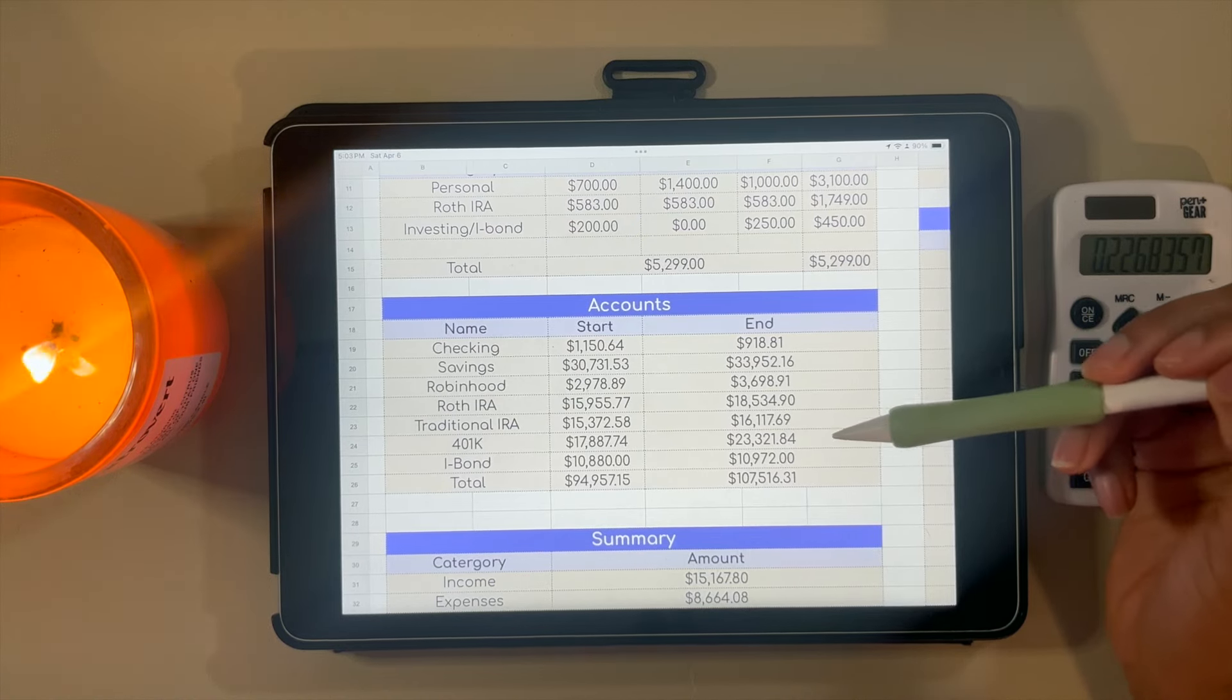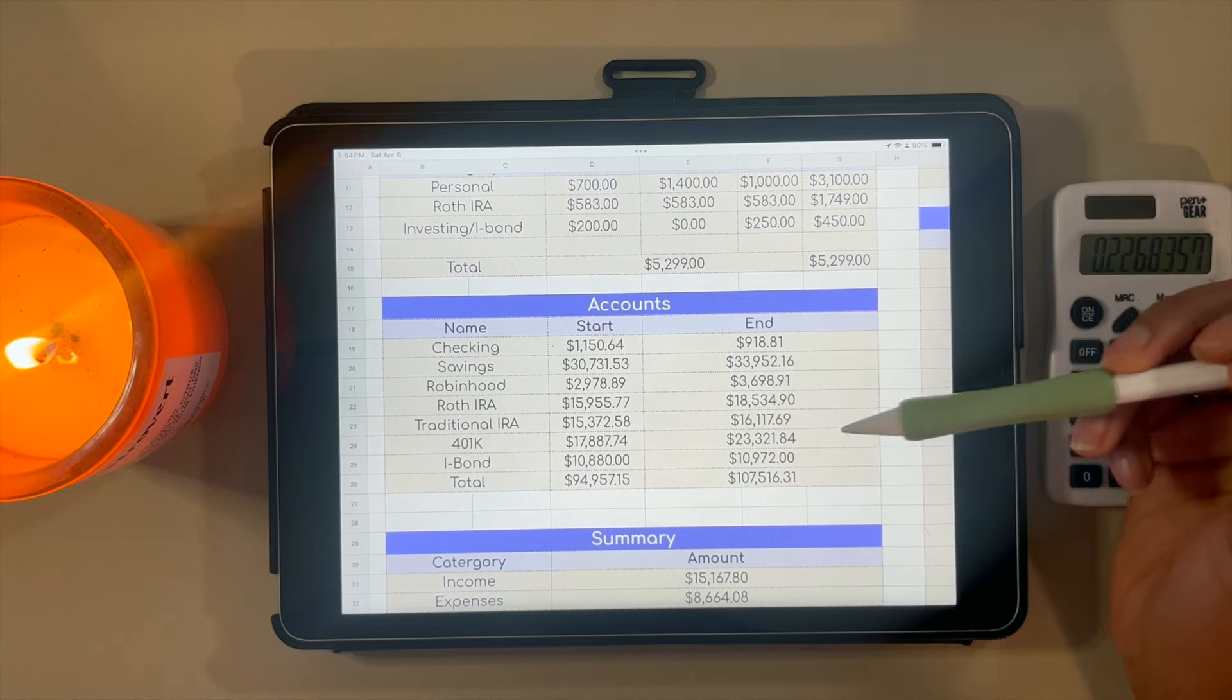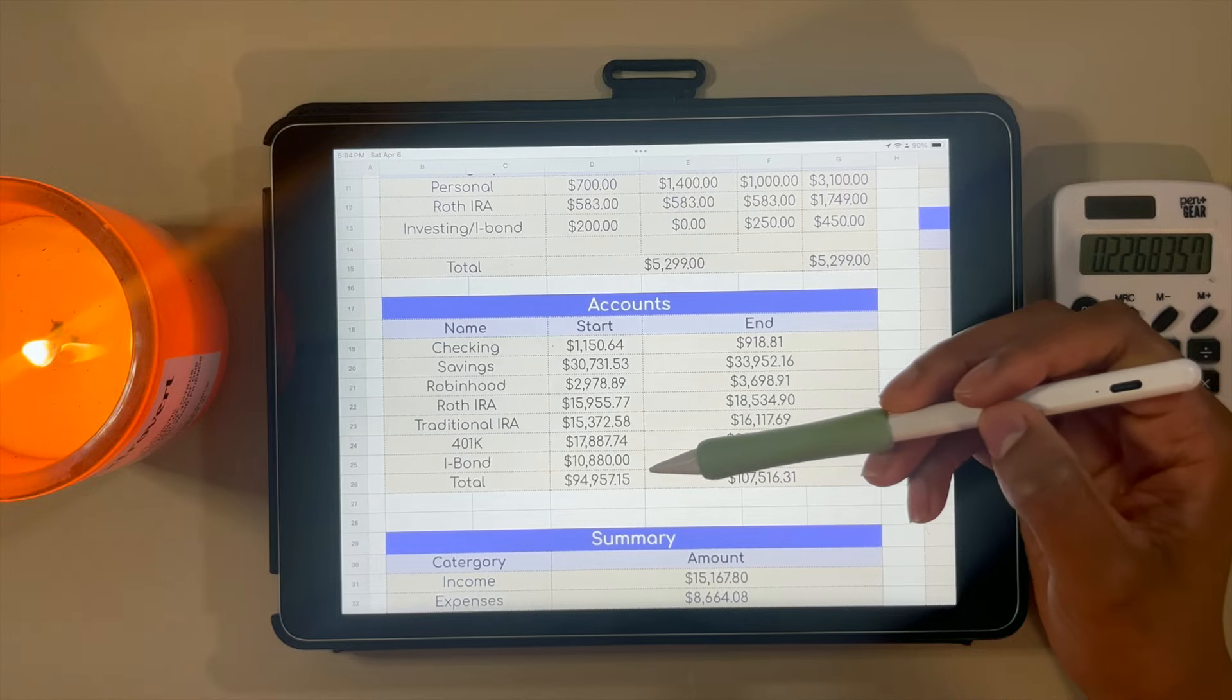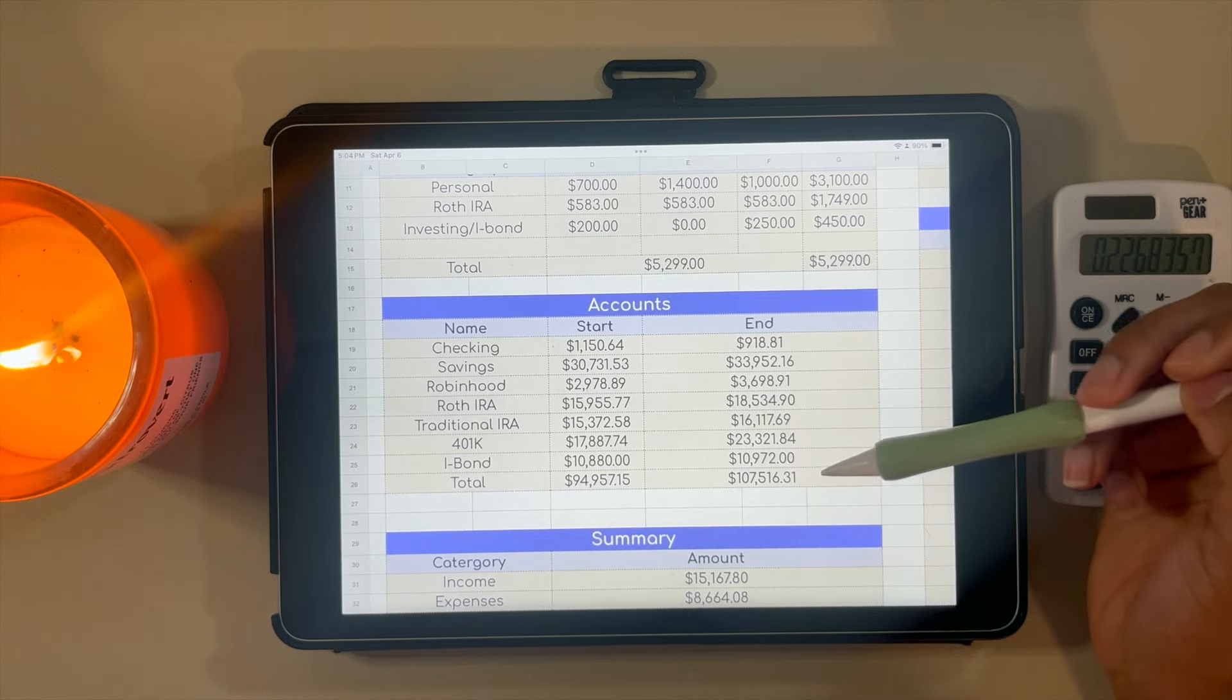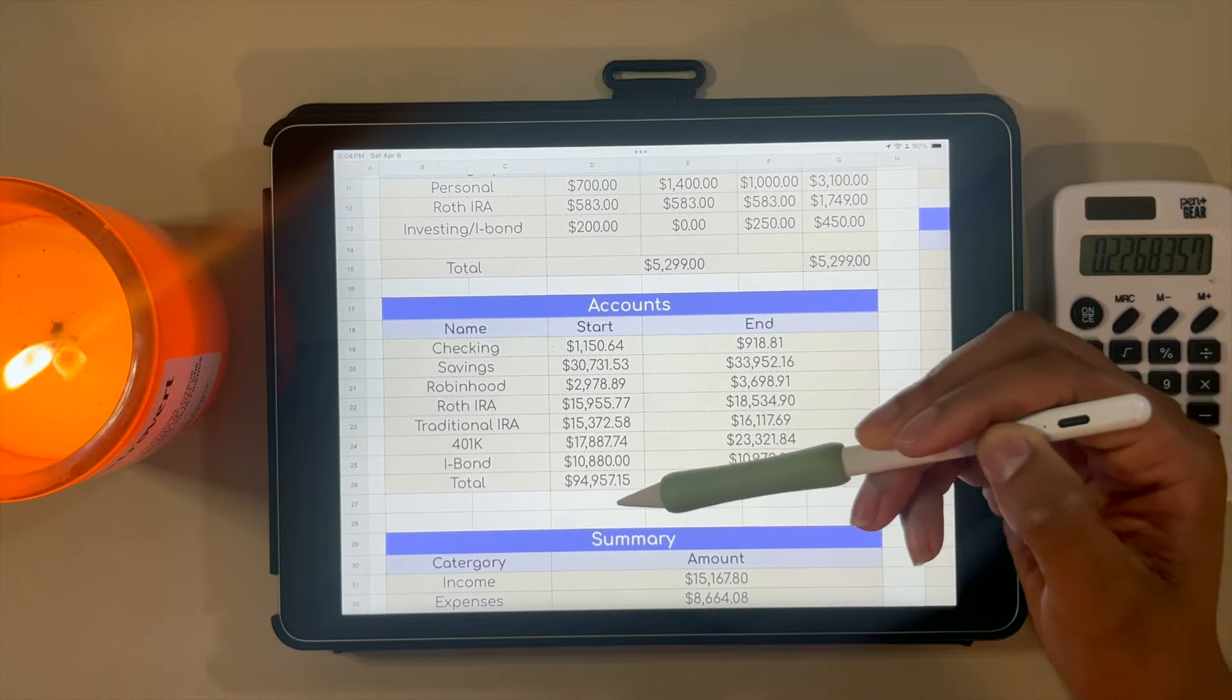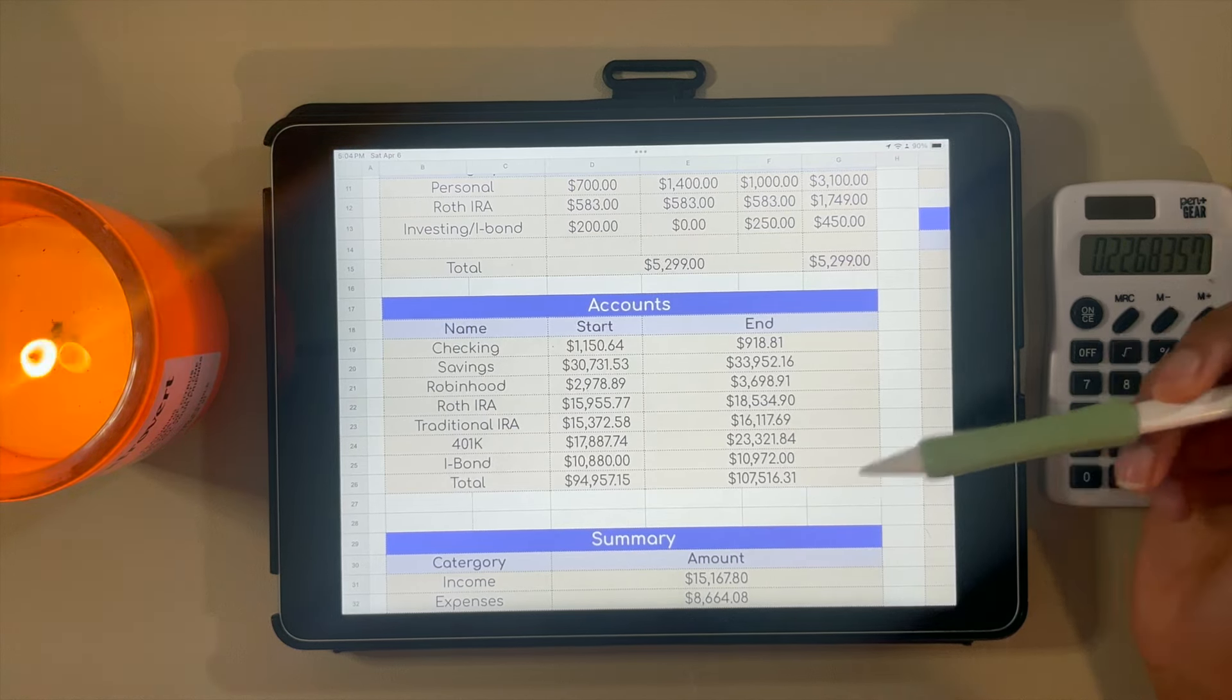My 401k had a nice increase in quarter one. Started off with $17,887.74 and ended with $23,321.84. My I-bond started off the year at $10,800 and ended quarter one at $10,972. In total for my accounts, I started off the year with $95,957.15 and ended quarter one with $107,516.31.